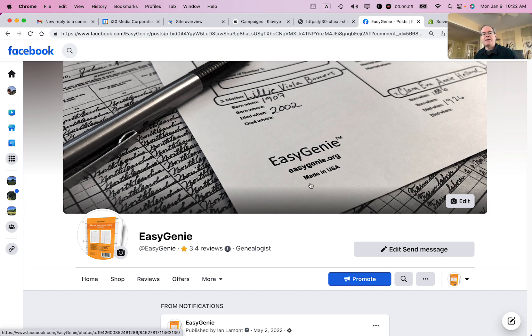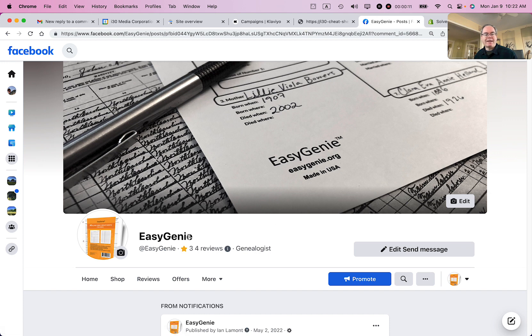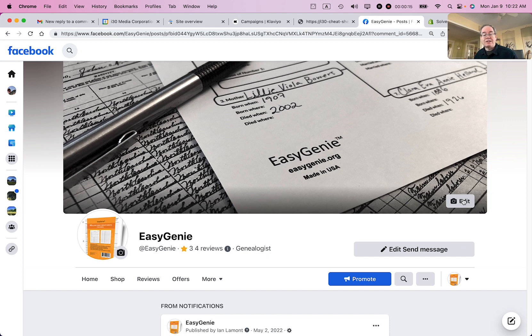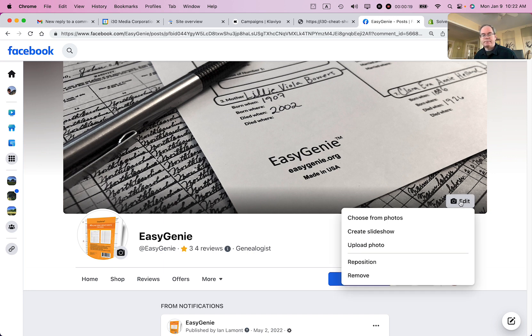So you can see that I have this banner image on my Easy Genie Facebook page. I want to just change it. Basically what you need to do, just click the edit button that's in the lower right corner of the banner image, and you'll have a couple different options here.